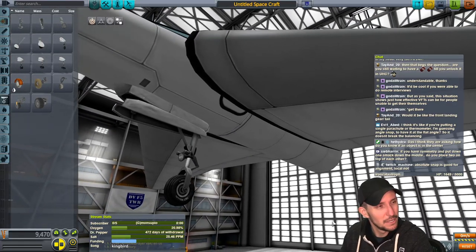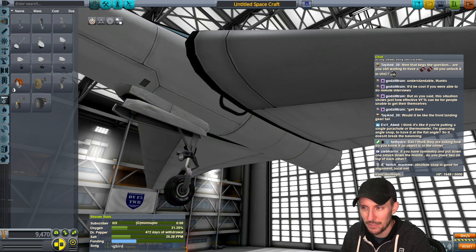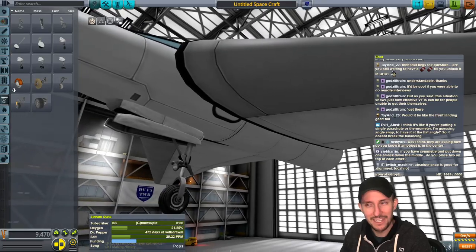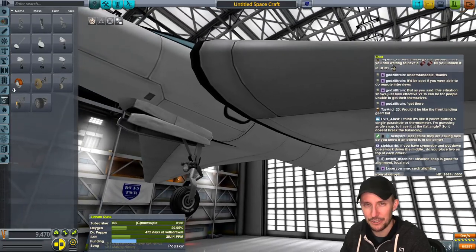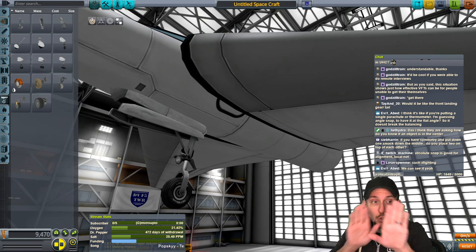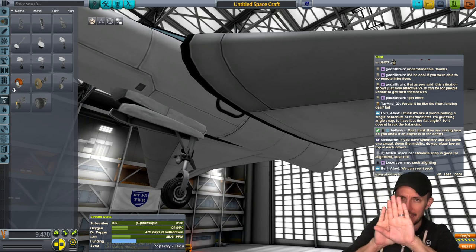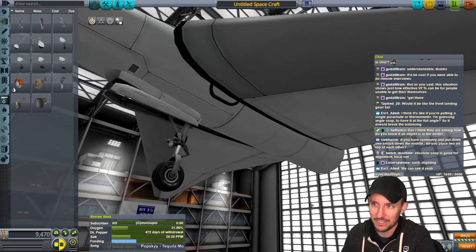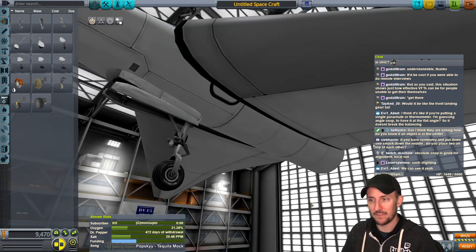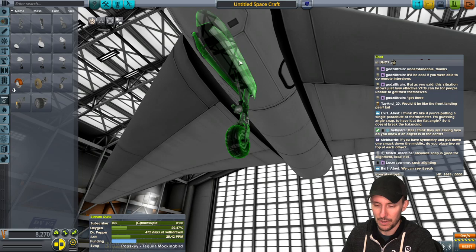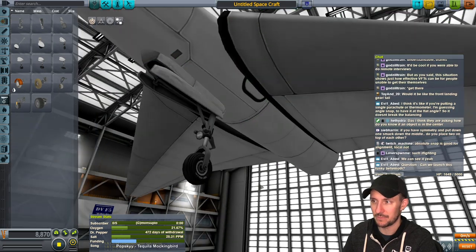Pressing X will turn back to single symmetry mode and the shimmering stops. The shimmering is a good way to tell if you accidentally placed two parts on top of each other.